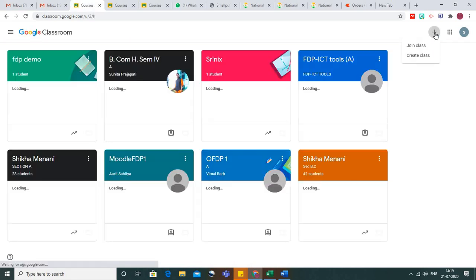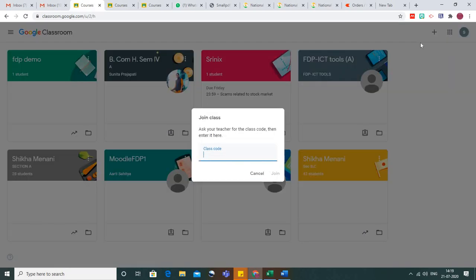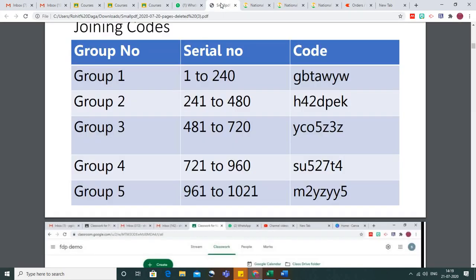Click on the plus sign and click on 'Join Class'. When you click on join class, it will ask you for the class code.